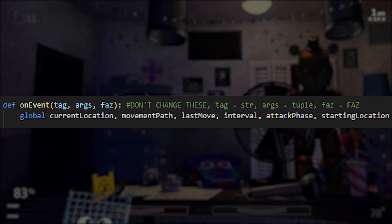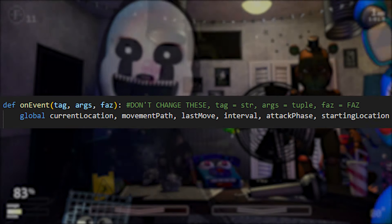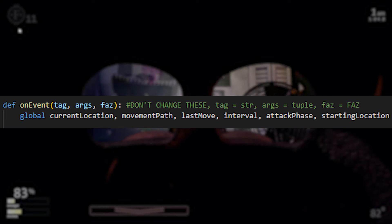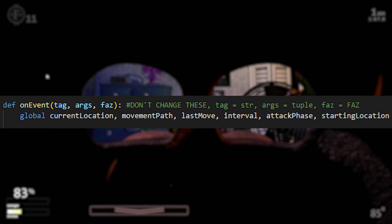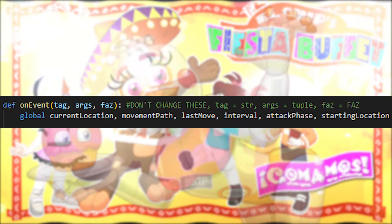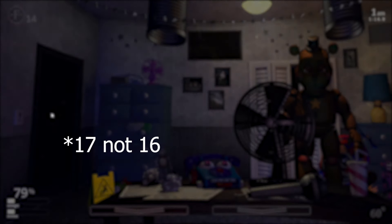The custom scripts use an event-based system to do all of the stuff you'll see later in the video. All of the different events have their own unique tag, and some of them even have their own arguments which contain data you can use. As of recording, I've added 16 total event tags, though I'll add more in the future. I'm going to explain what each one does.